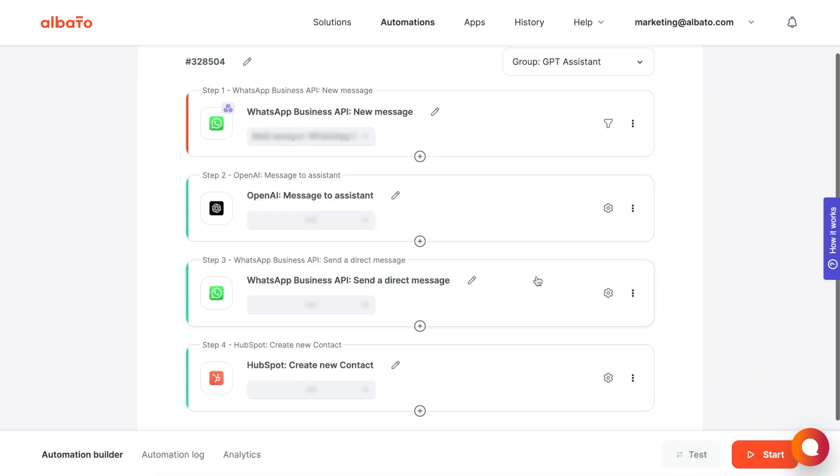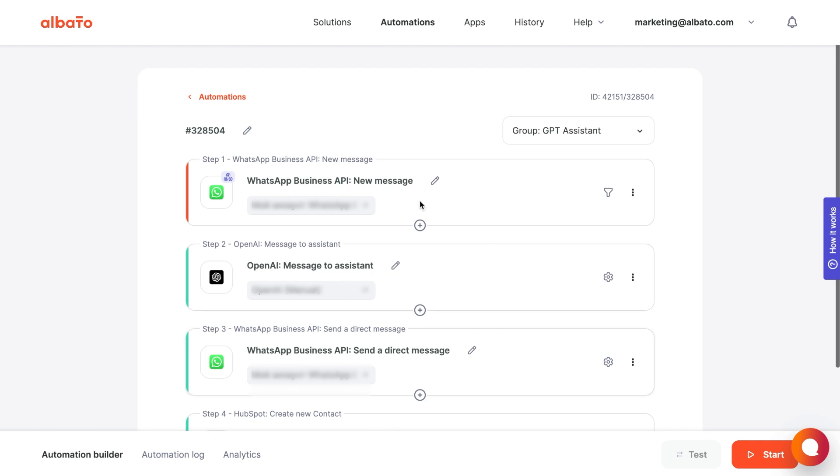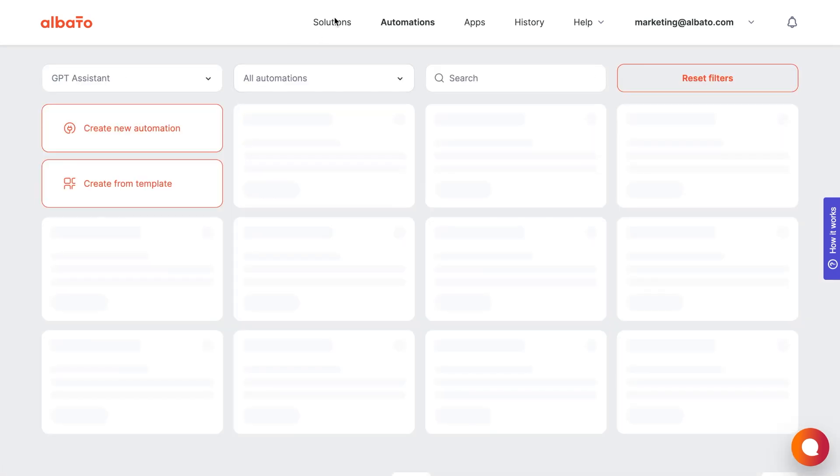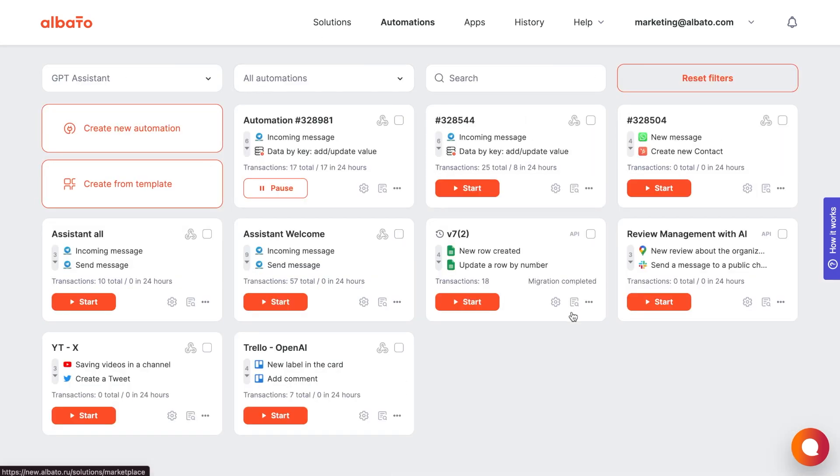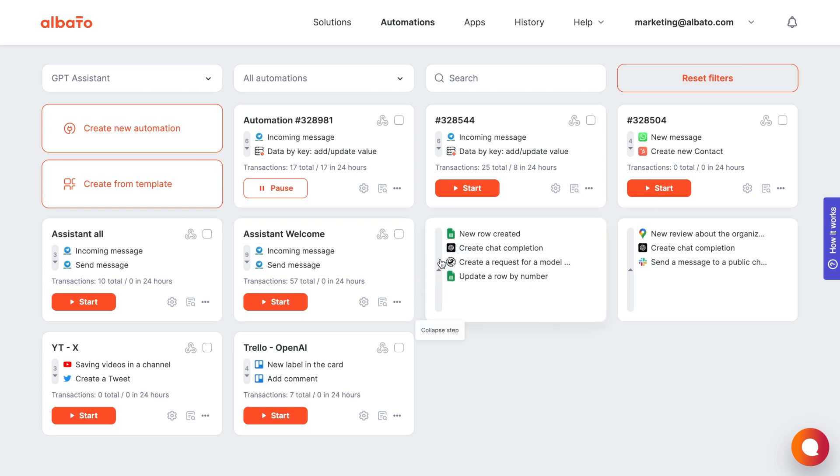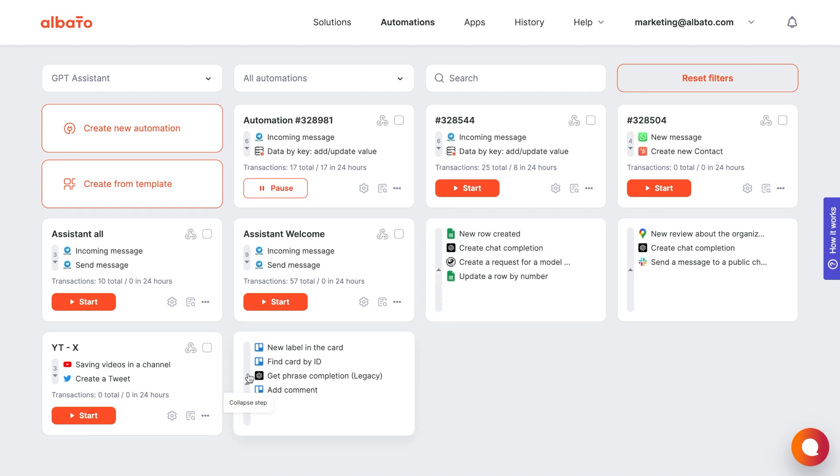You can also see examples of integrations with AI in our Solutions section. If you have any questions, please leave them in the comments of this video or in Albata Helpers community in Telegram.